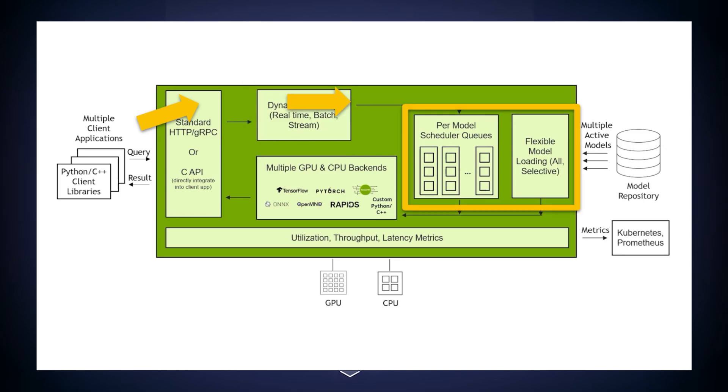Each of the models has its own scheduler, which maintains a queue for that model's inference. The models themselves can be dynamically loaded from cloud storage or local file systems without restarting the server. Users can also specify the model loading policies to tailor to the use case.